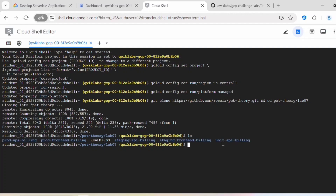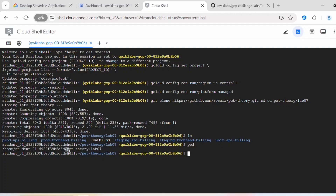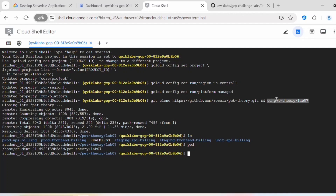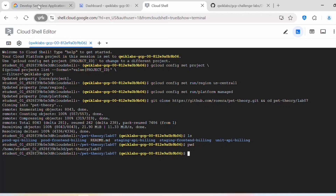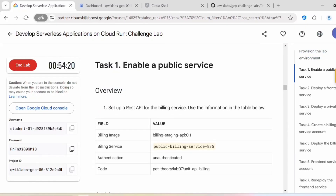Now the clone is complete. When you do ls, you can see all the files. When you do pwd, you can see we are inside pet-theory-lab-07. We cloned this repository and changed the directory into pet-theory-lab-07. Inside that we have these folders: prod-api-billing, prod-frontend-billing, staging, staging-frontend, unit-api-billing.